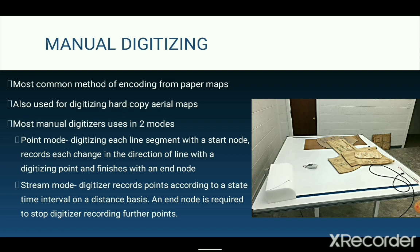In stream mode, the digitizer is set to record points based on a selected time interval or distance interval. Once the user starts digitizing a line with a start node, the digitizer will automatically record a point at every half second or at a certain distance interval like 0.5 cm or 1 cm, as the user moves the cursor along the lines to record the required shape. An end node is required to stop the digitizer from recording further points.